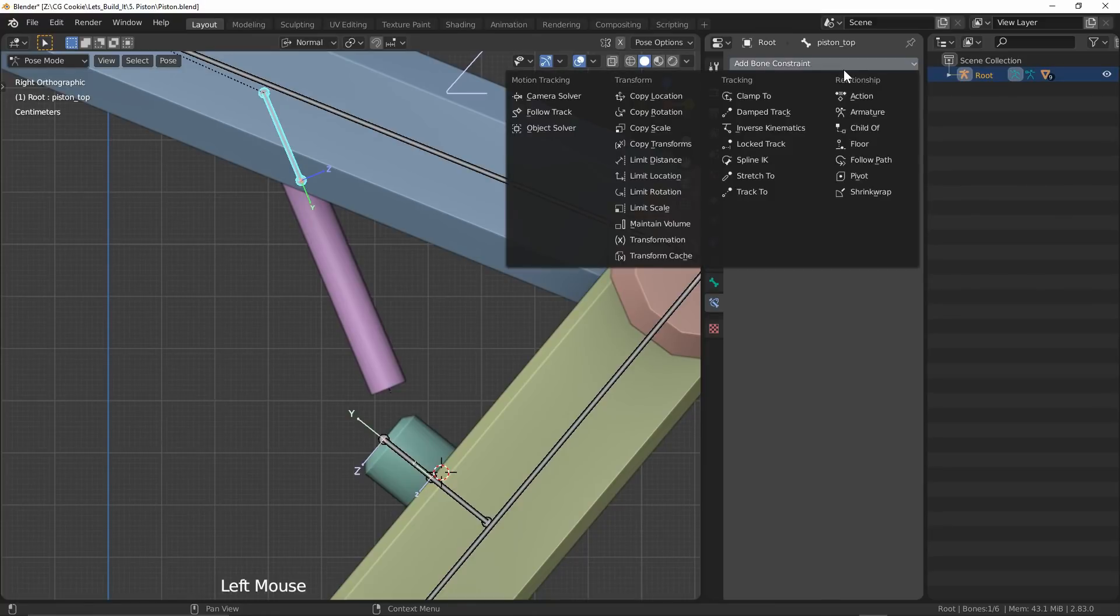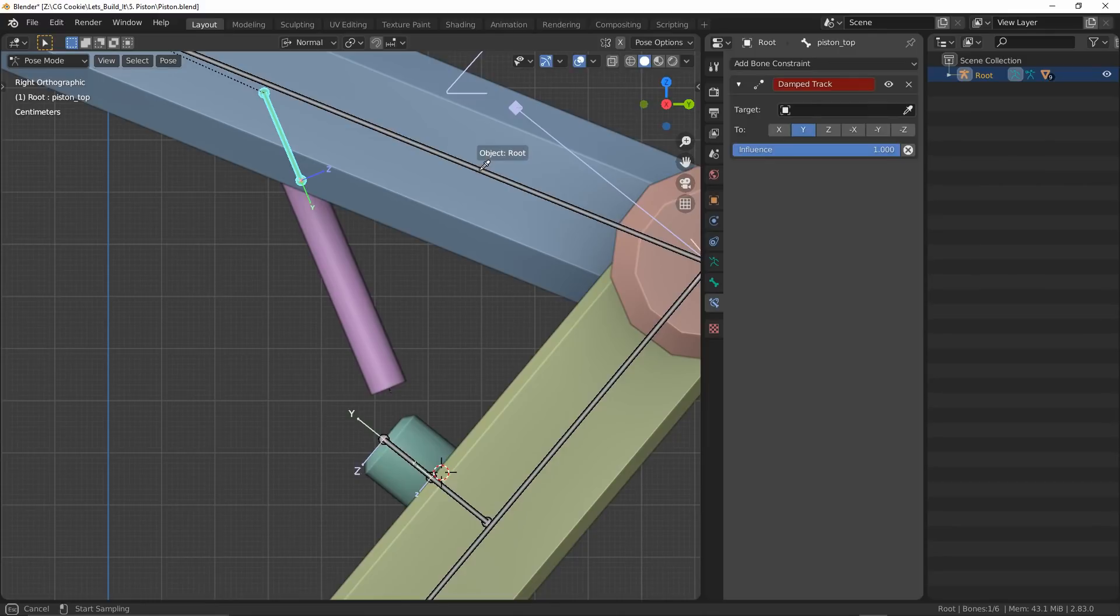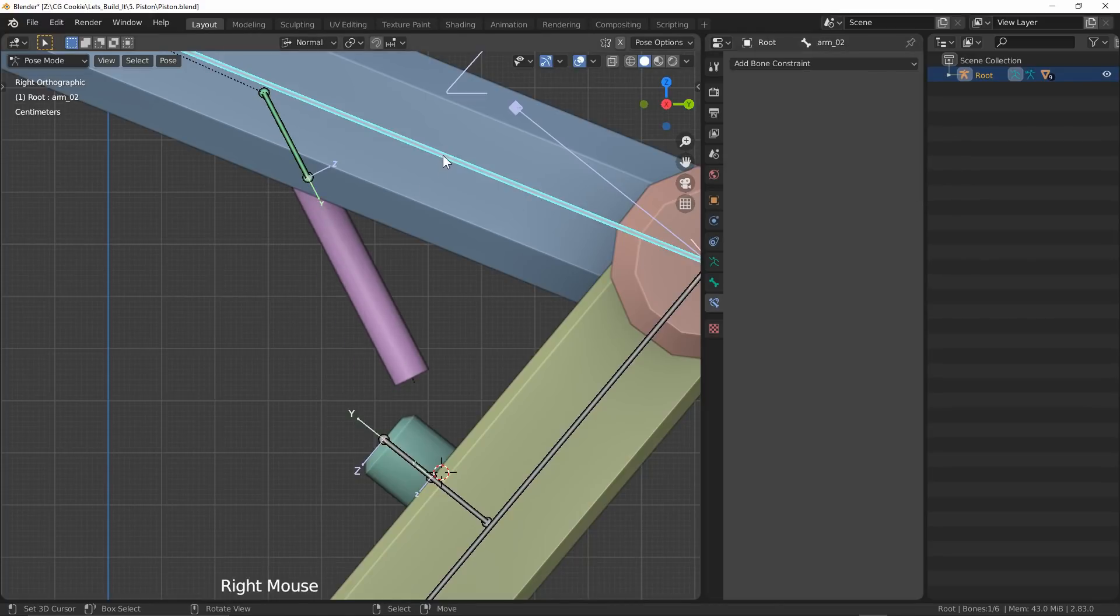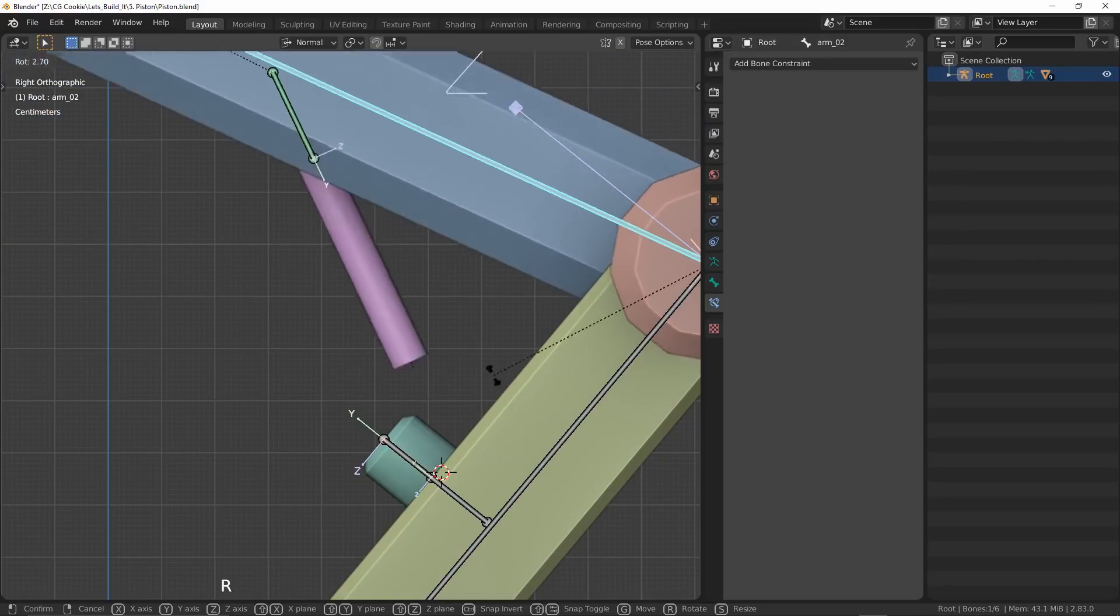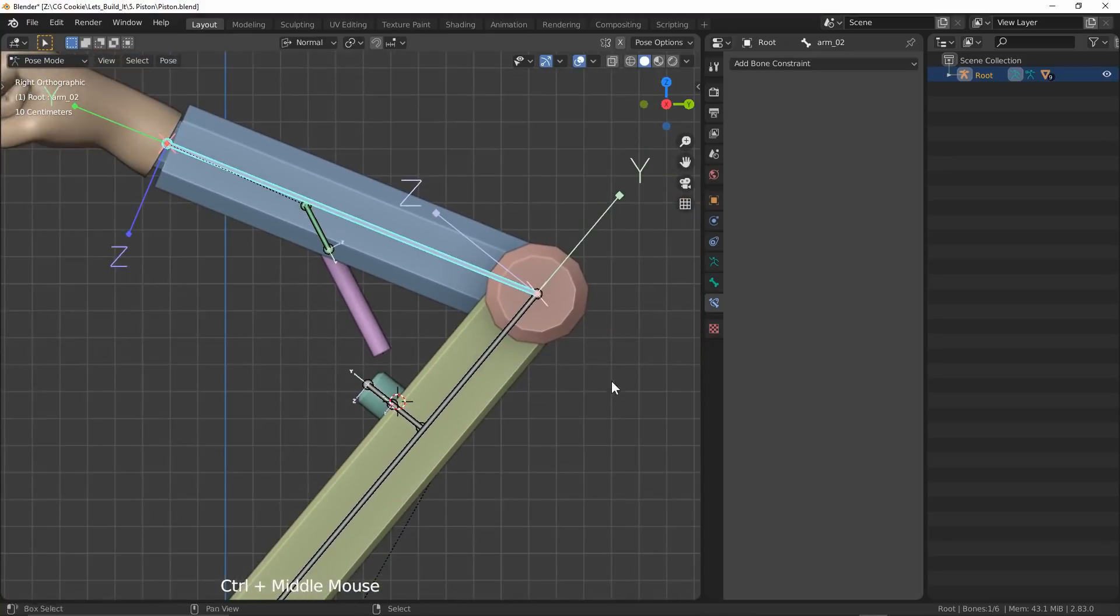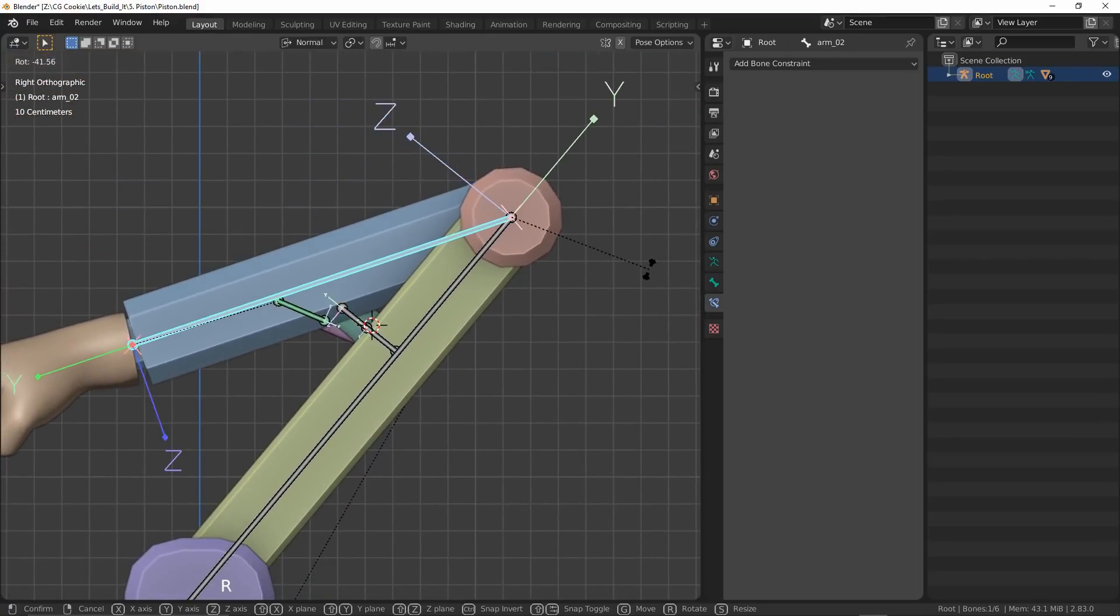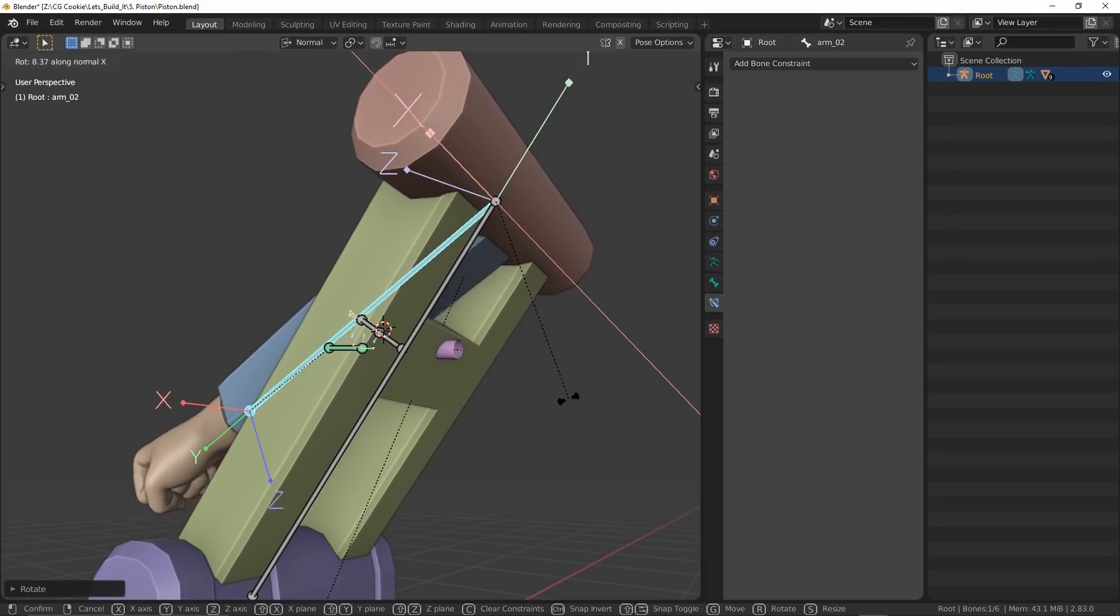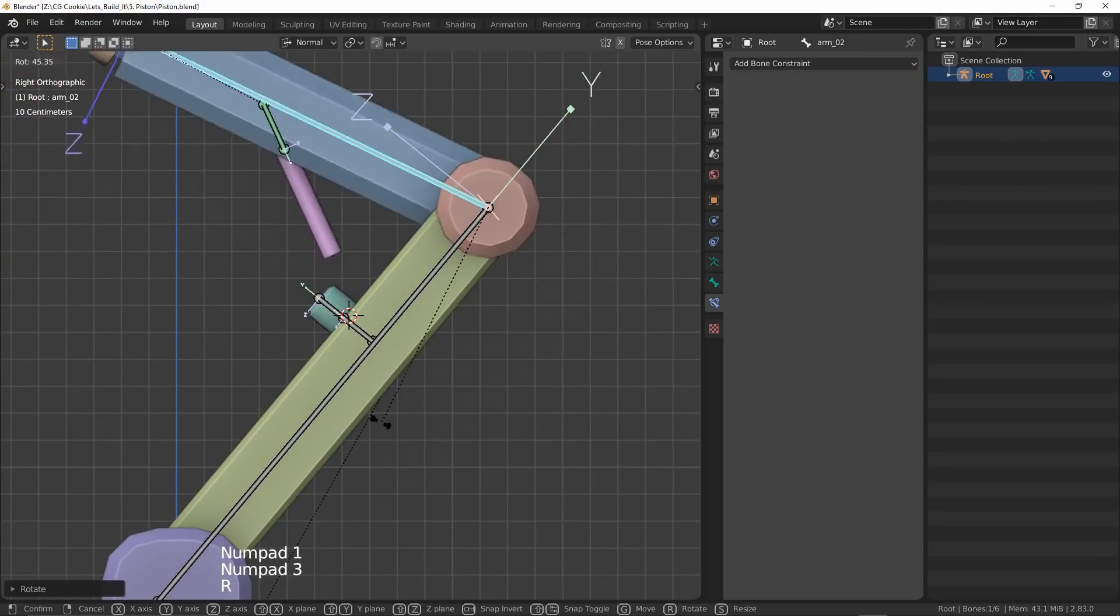The first way is by using a damped track constraint. We need to select a target, being our rig, and then a specific bone which it will look at. This is where we will use the target bone. I've made sure to set it to the Y direction, which the local bone rotation is pointed towards. Now the top piston will face the target regardless of its position or parent rotation. Now an issue with using damped track is that we may be able to run out of piston or even pop the piston out the other side of the mesh.